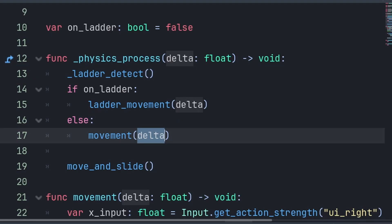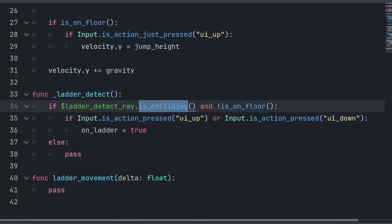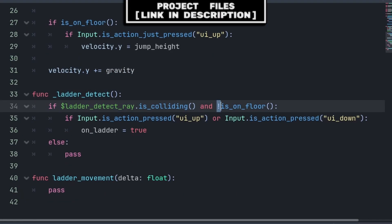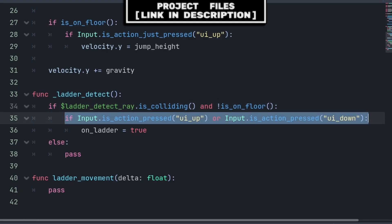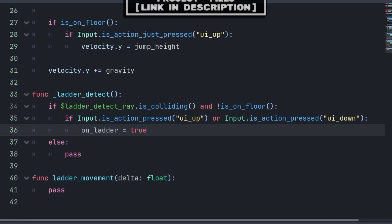And for real Delta, we still need to grab it from the physics process. Inside of the Ladder Detect function, we check if the Ladder Detect ray is colliding, meaning that we are on a ladder. And we check that we are not on the floor. Then, we check if either the up or down arrow is pressed, which is the input to begin climbing the ladder. And we enable OnLadder appropriately.